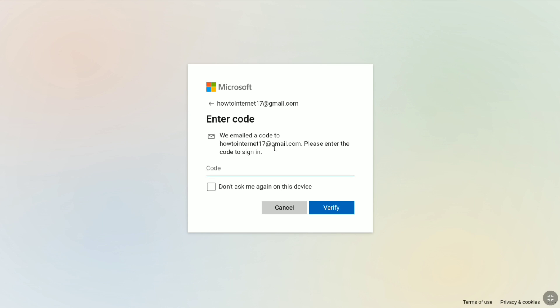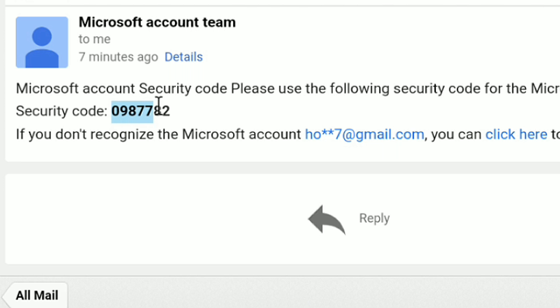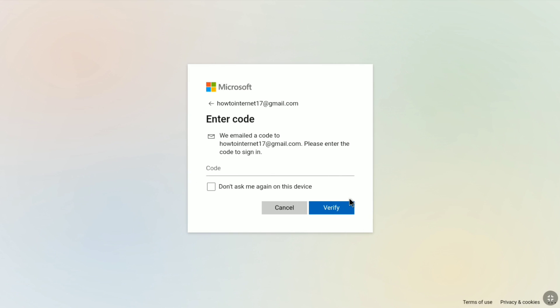Let me check my email inbox real quick. Here it is — this is the security code I got from Microsoft. Let me copy it and go back to the verification page to paste it, then click on Verify.